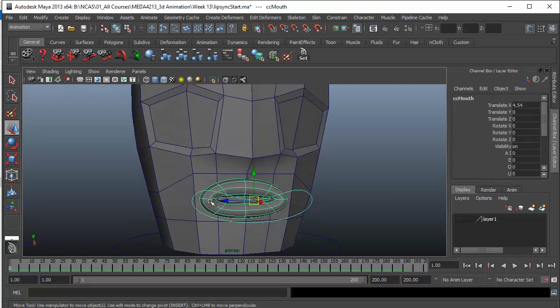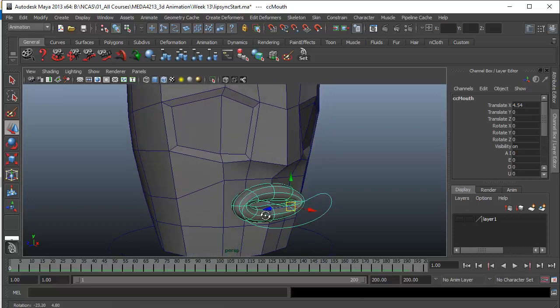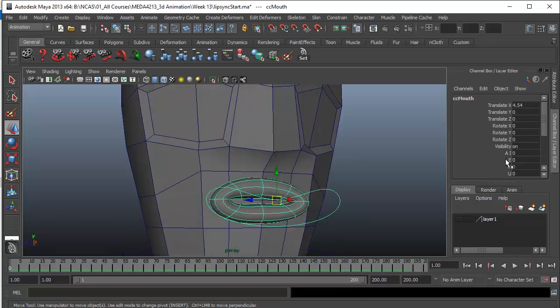This is the mouth in its normal shape, and I have got some blend shapes here. You can see that I've got A, I, E, O, U. This basically corresponds to the different lip poses that we will be creating.